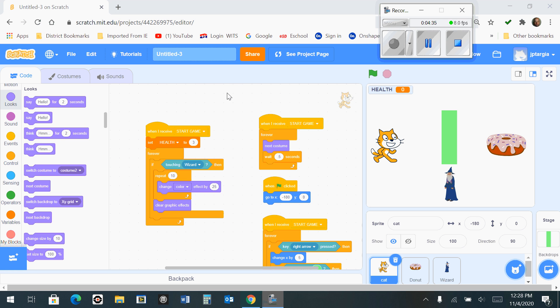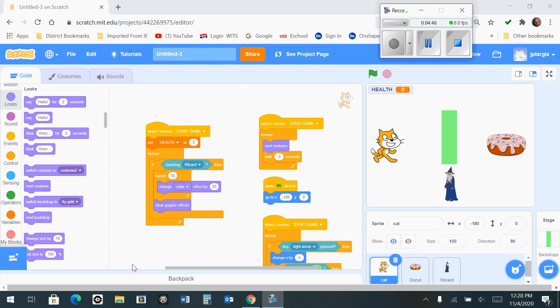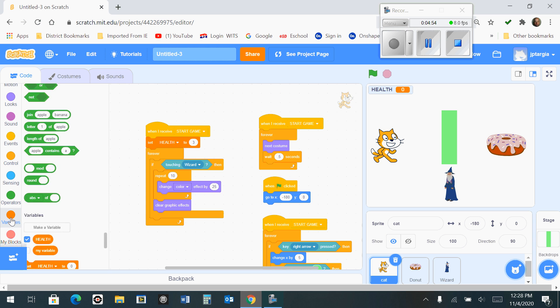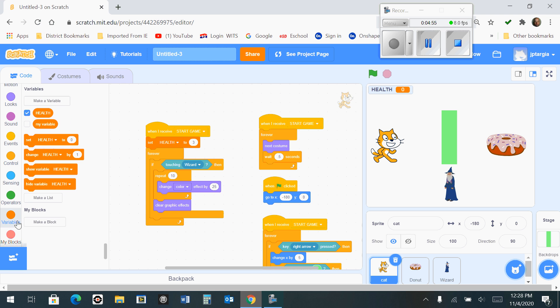So after it comes in contact with the wizard, we want to make sure that the cat loses health. So you need to find change health by a negative number. So what we're going to do is go down to the variables tab and find the one that says change health by, which is right here.